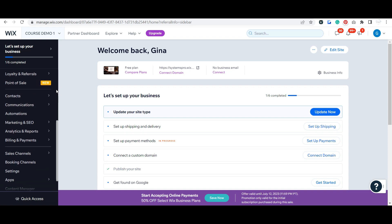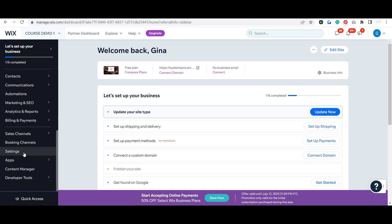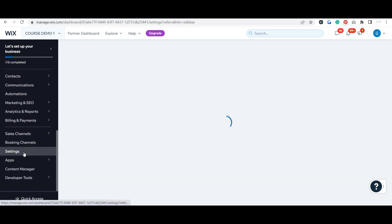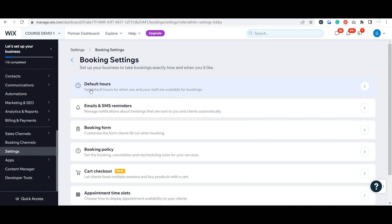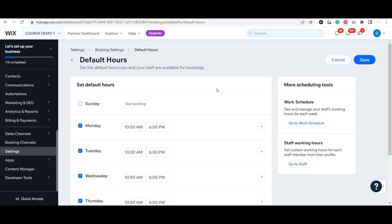So on our dashboard here we go down to Settings and Booking Settings. We already did our default hours - I've talked to you about that in the calendar video.